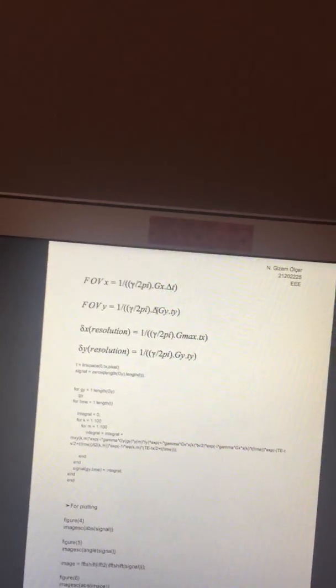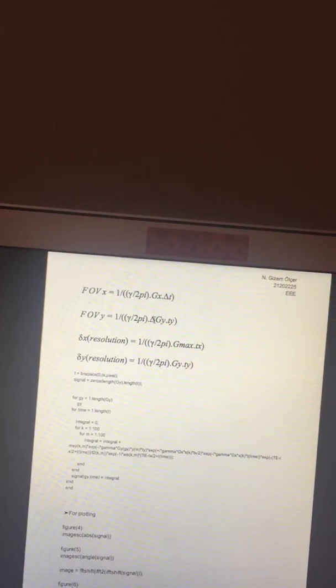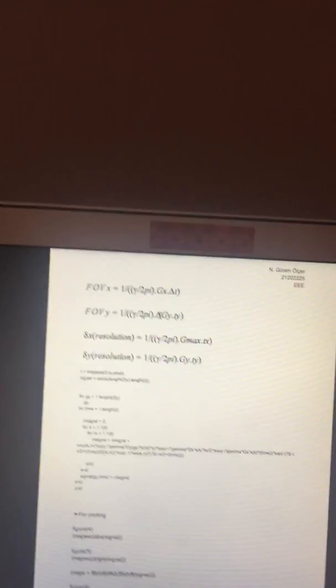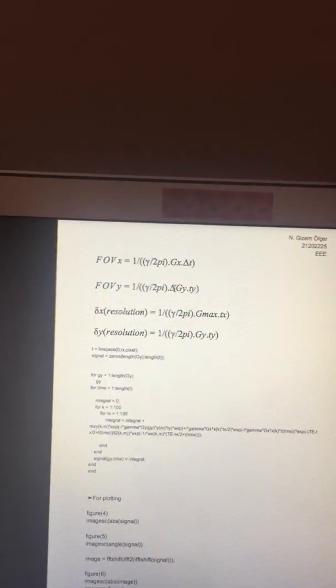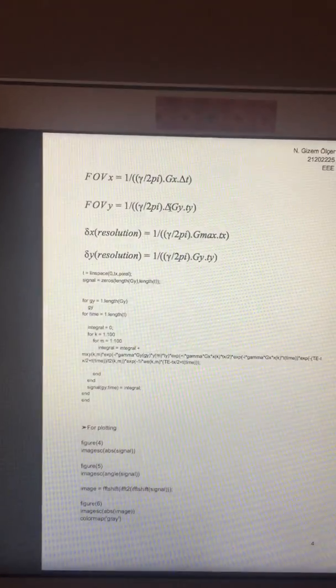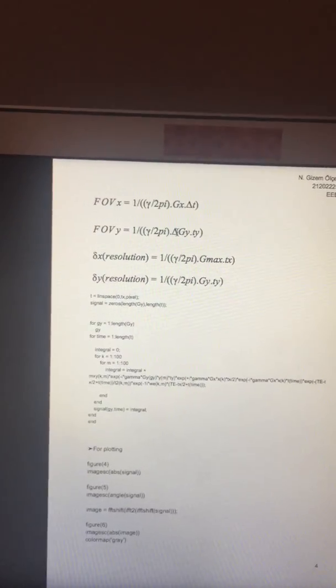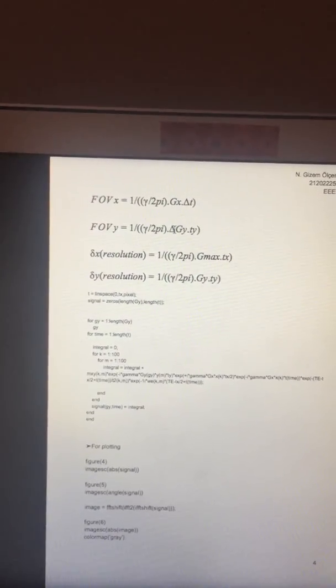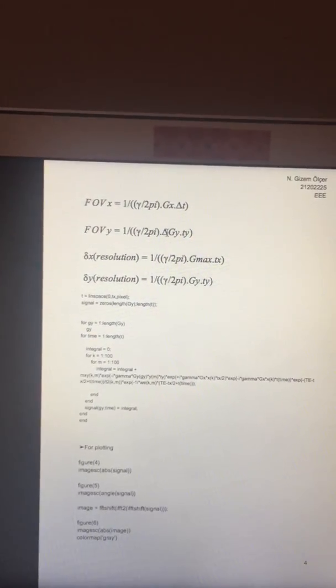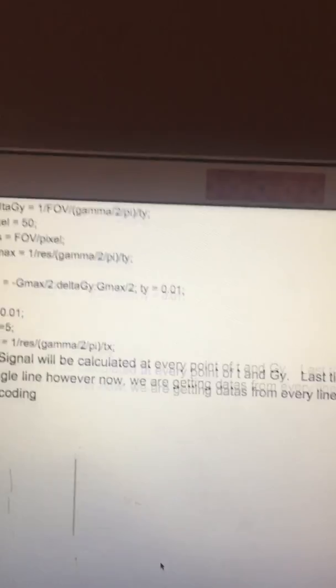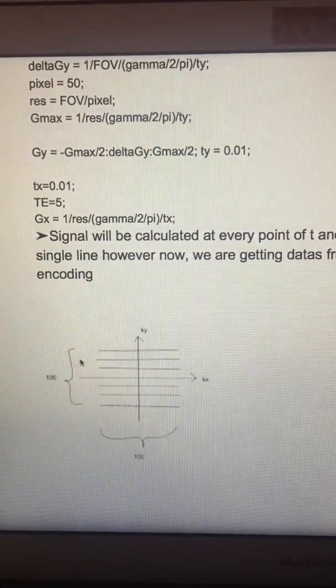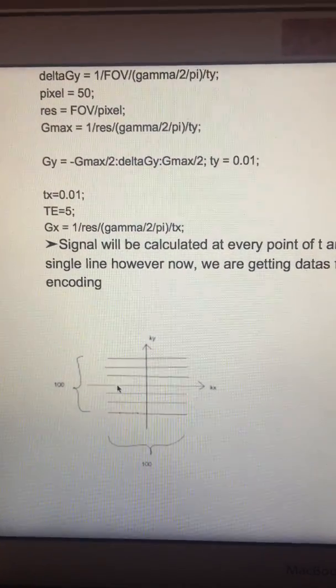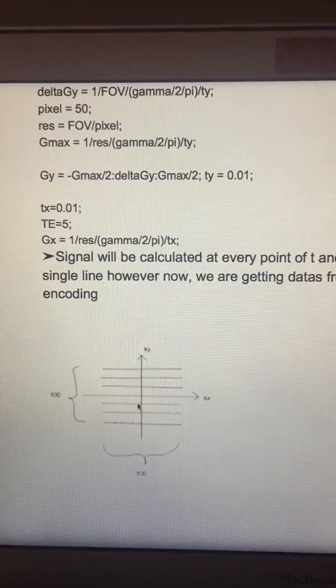We will change the value of resolution, field of view, and VE, and then make an observation for the images. At the progress report, we had done a calculation for just a single line, for example, just one k-space.